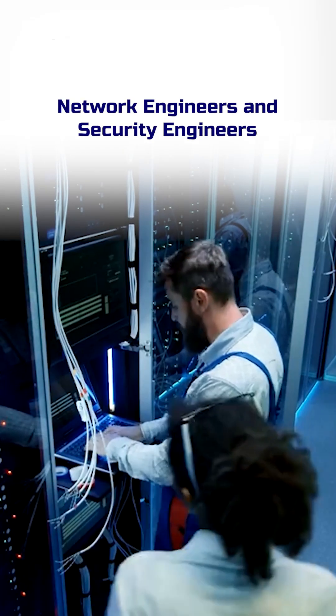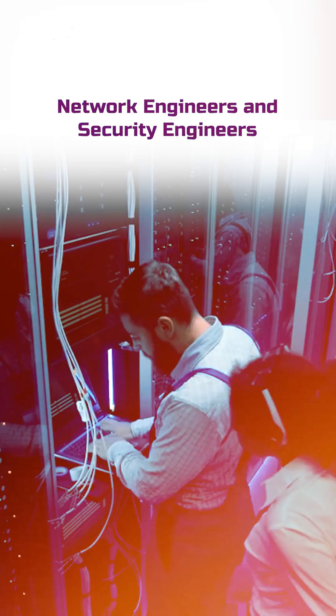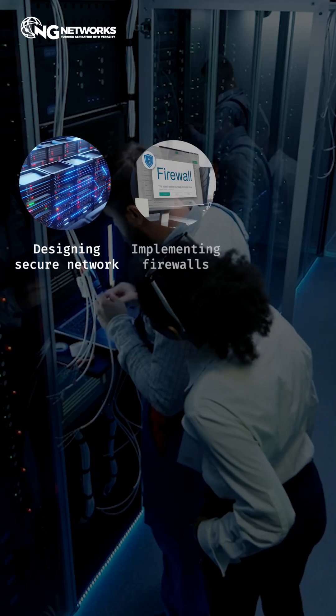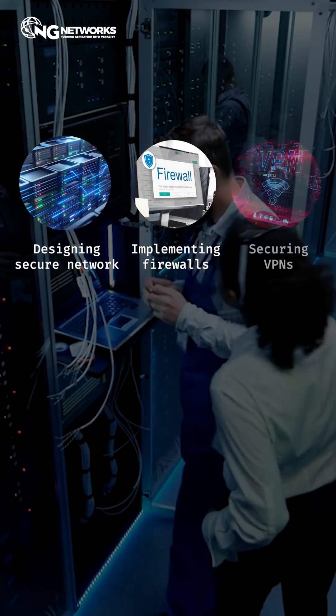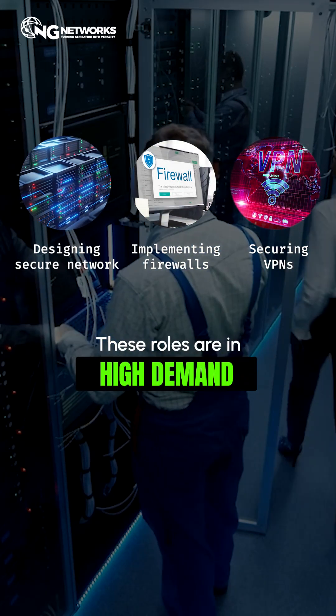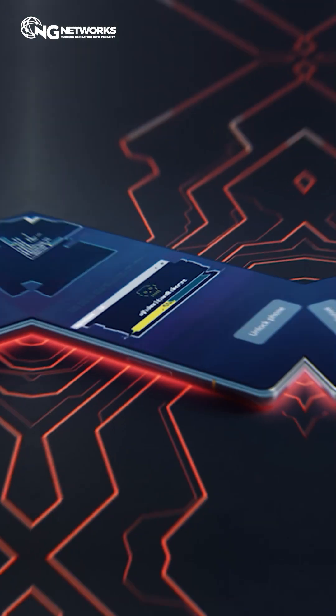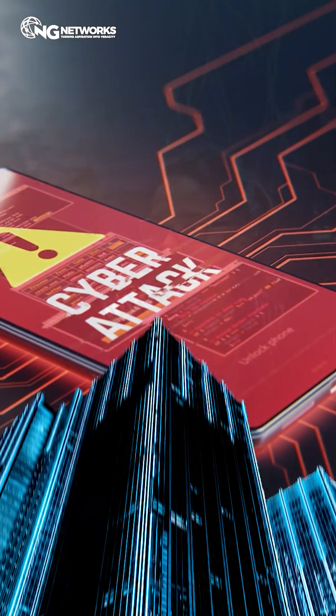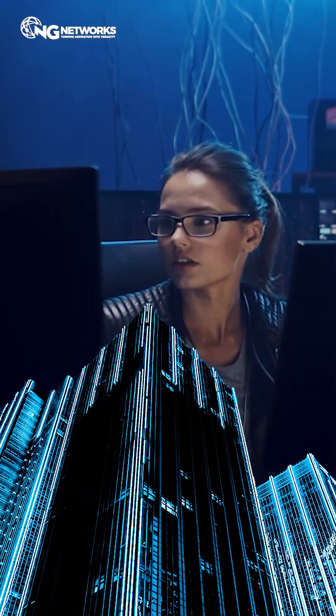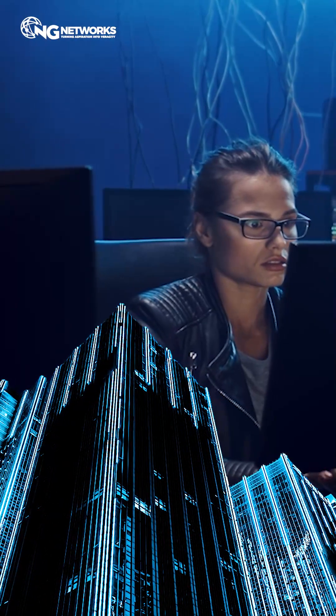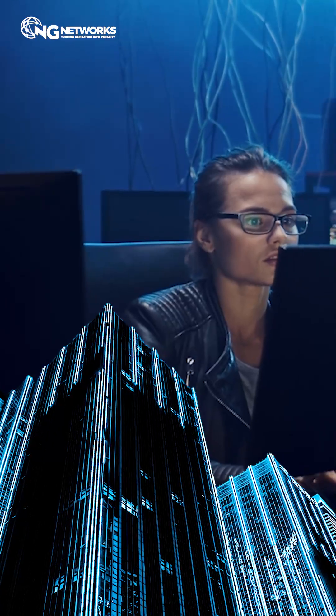Network engineers and security engineers: From designing secure networks to implementing firewalls and securing VPNs, these roles are in high demand. With cyberattacks rising, companies are paying top salaries for professionals who can secure their networks against threats.